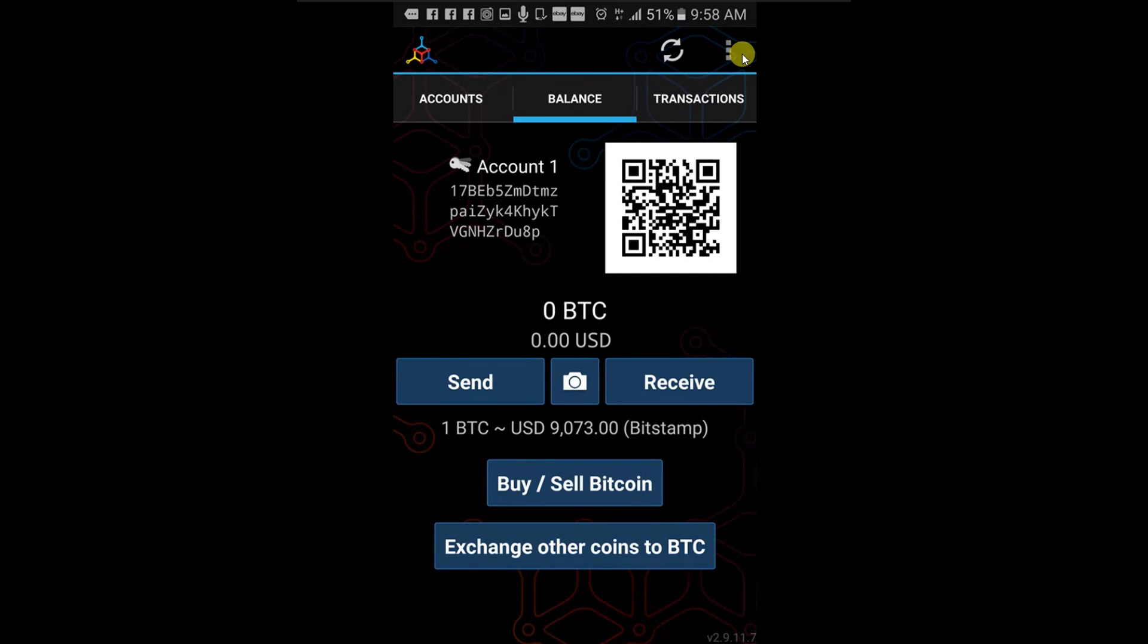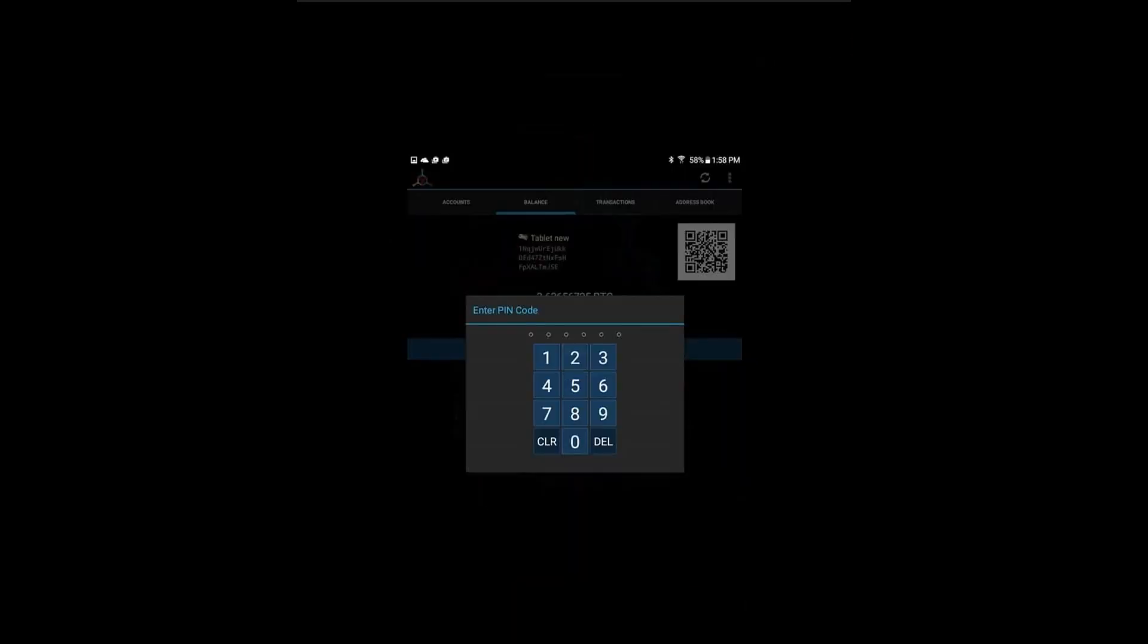Click set pin code. Set a pin code and make sure not to forget it. Without this code, you cannot spend Bitcoin and you cannot access your master recovery seed.